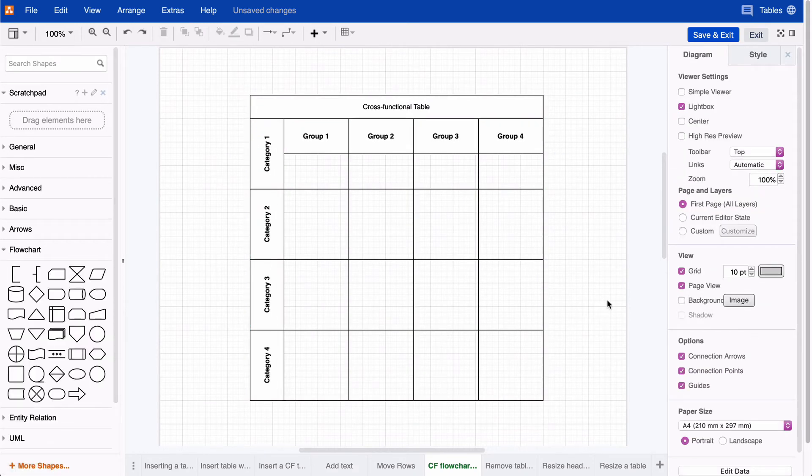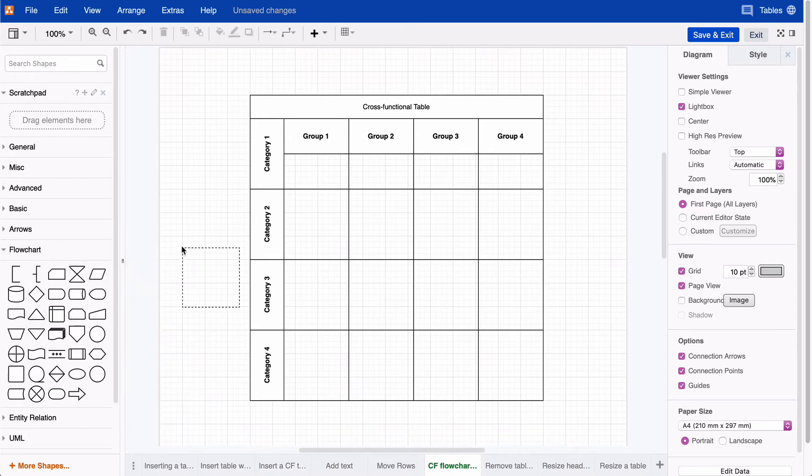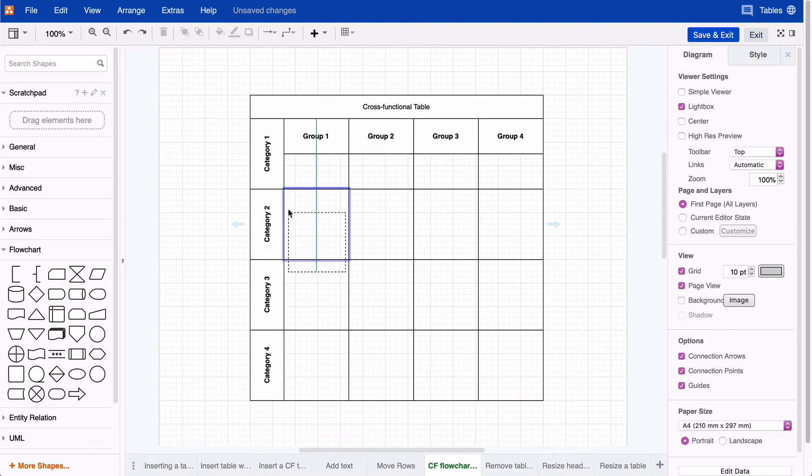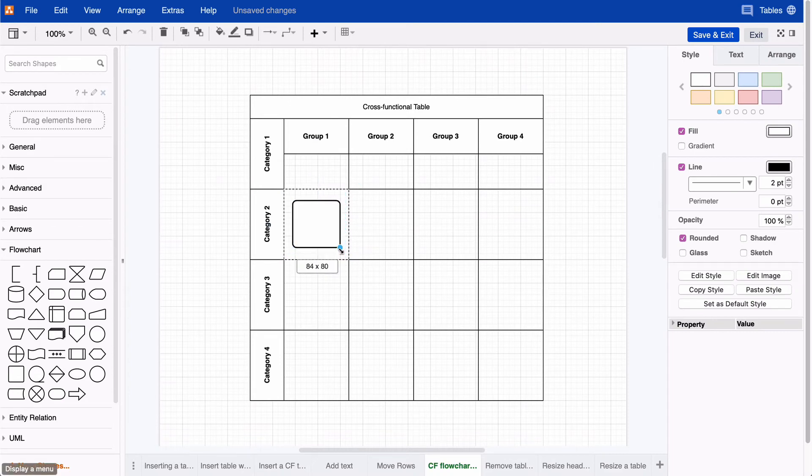Now we can start with our cross-functional flowchart. Using the flowchart shape library, select the process shape to add it to our table. Once you have the right position for your shape, hit the control key to adapt the size of the shape. Hitting control will keep the shape centered.